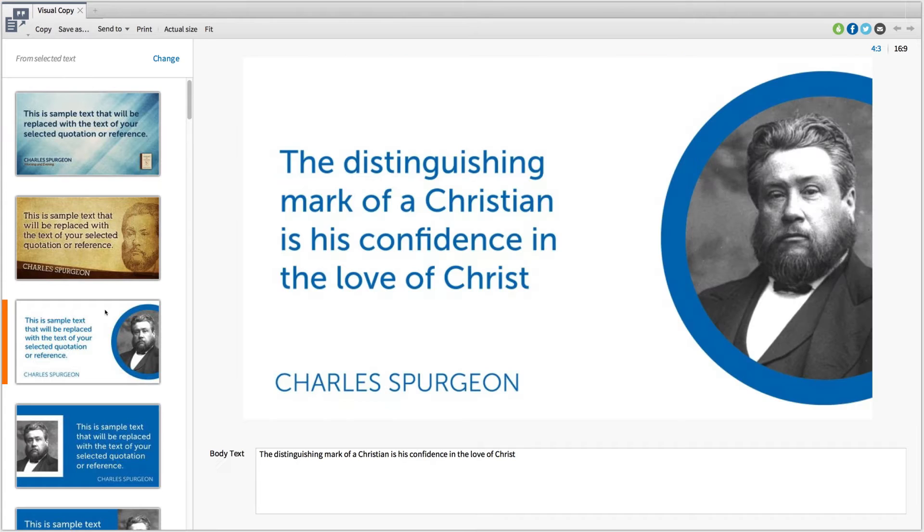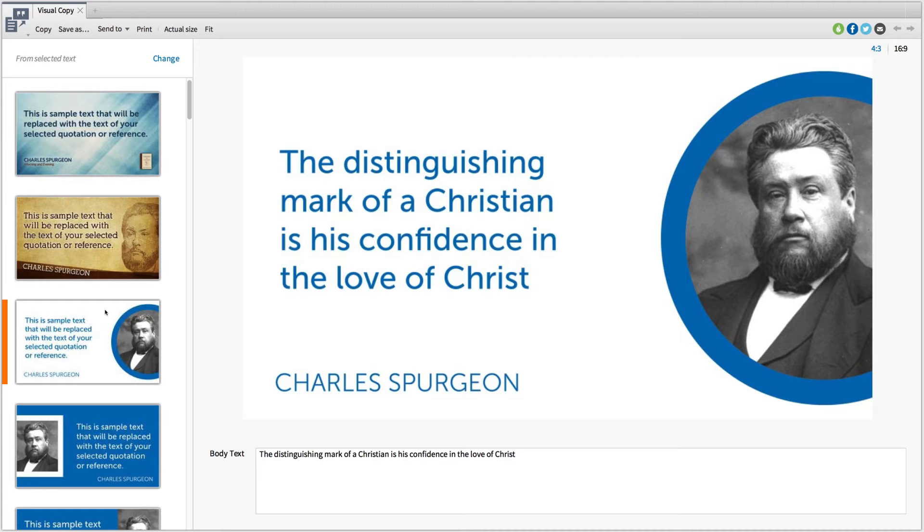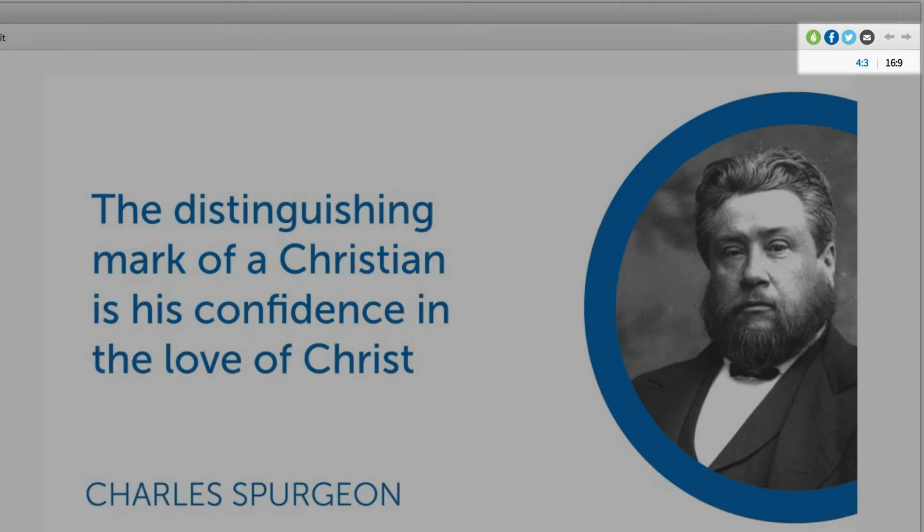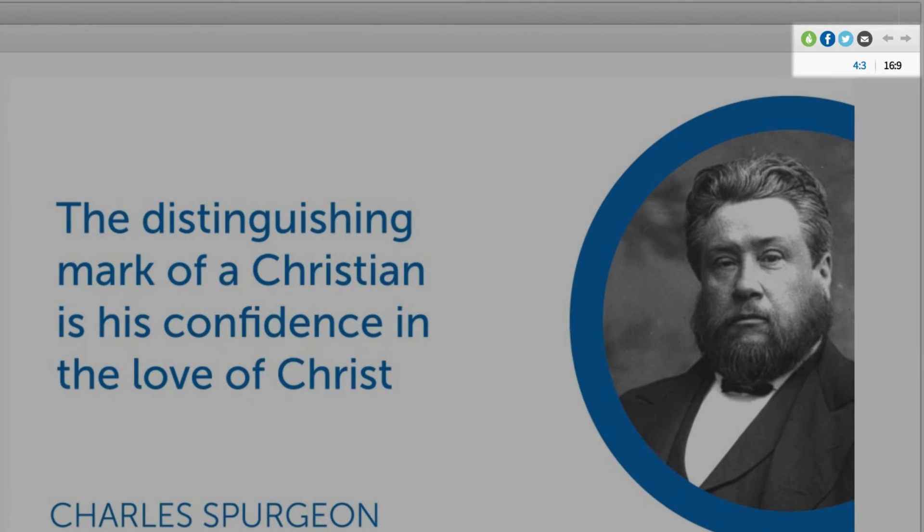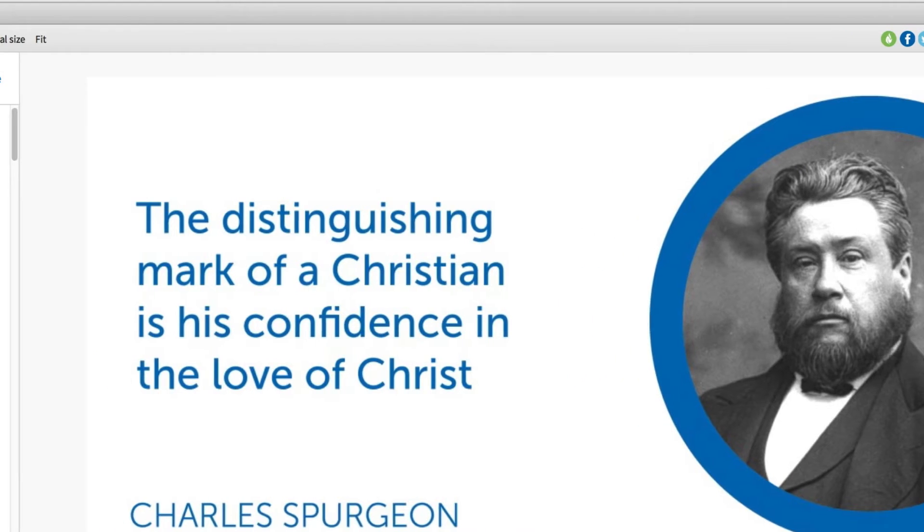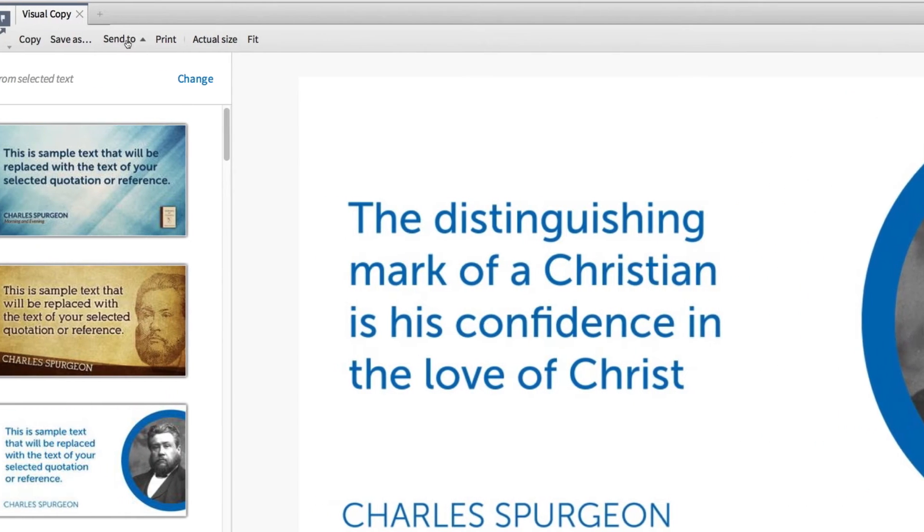You'll notice on my screen that I have some attractive slide options on the left and a preview of my quote in the middle. Currently, my quote is situated on a brilliant slide that pictures the author in the background, which not only looks cool, but also gives credit where credit is due. I can reformat my slide from a 4:3 to a 16x9 at the top, or choose to share my media on my favorite social media channel. It's that easy.